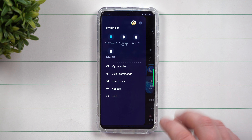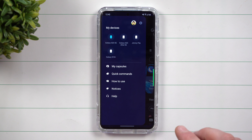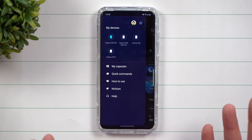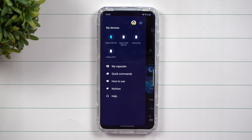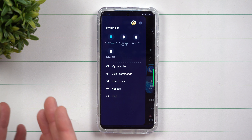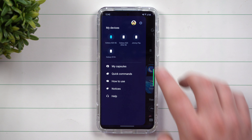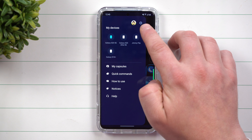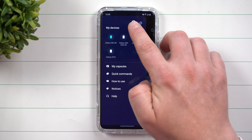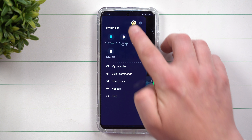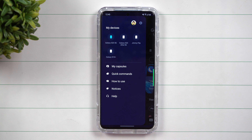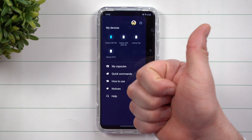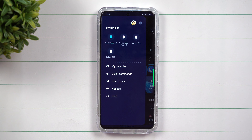Inside this menu you also have quick commands. Quick commands is where you can say one or two words and it makes multiple different changes. So if I say 'Hey Bixby' and then say the word 'movie,' it's actually going to change my brightness down to 40%, turn on do not disturb, and set ringtone volume to zero — because you're in a movie and you do not want to disturb everyone around you.